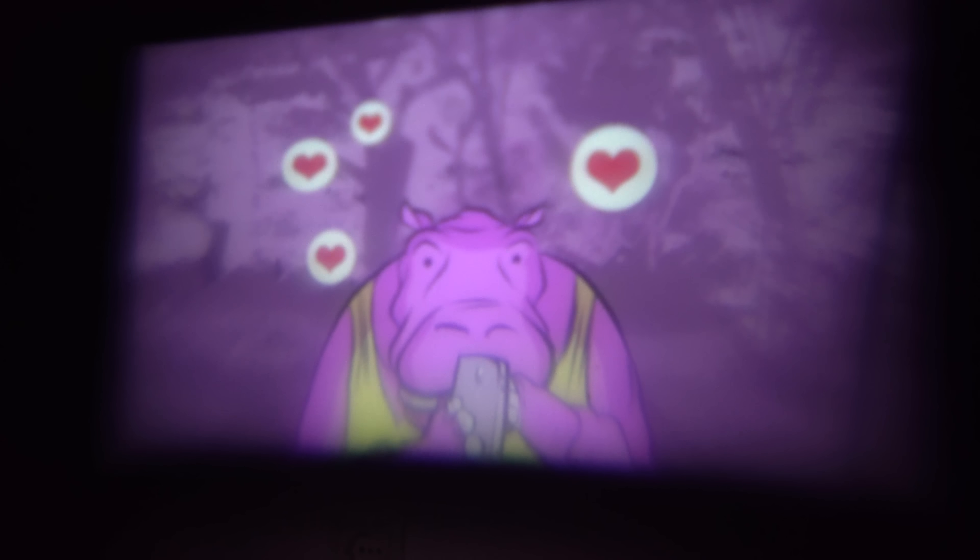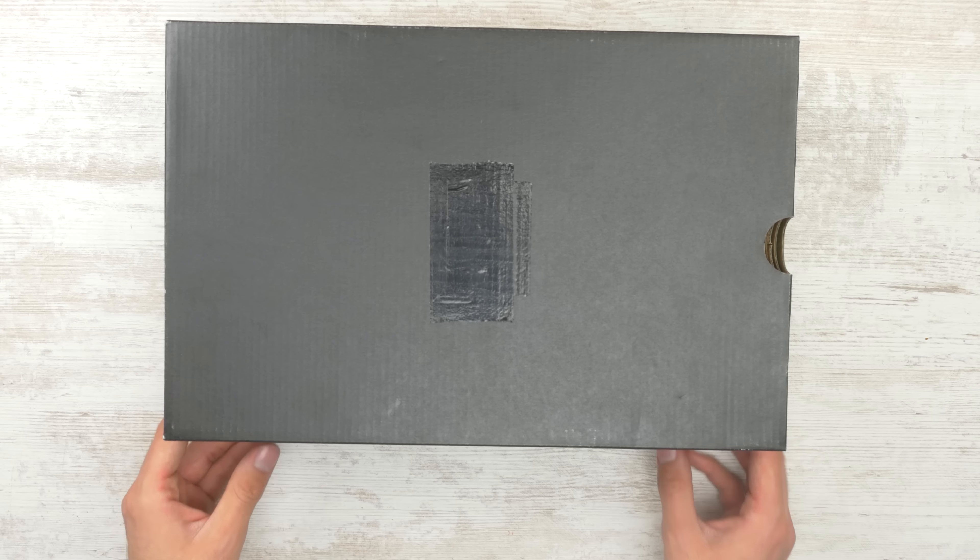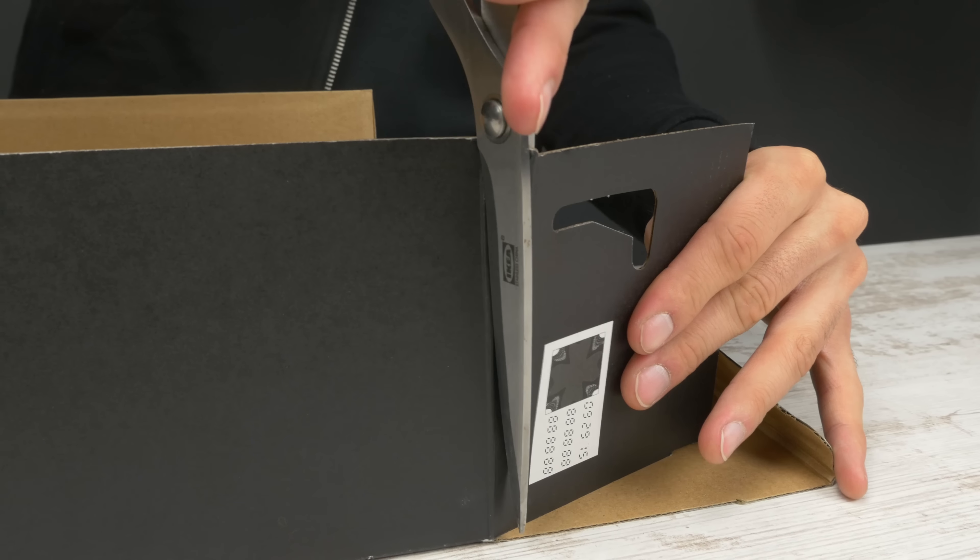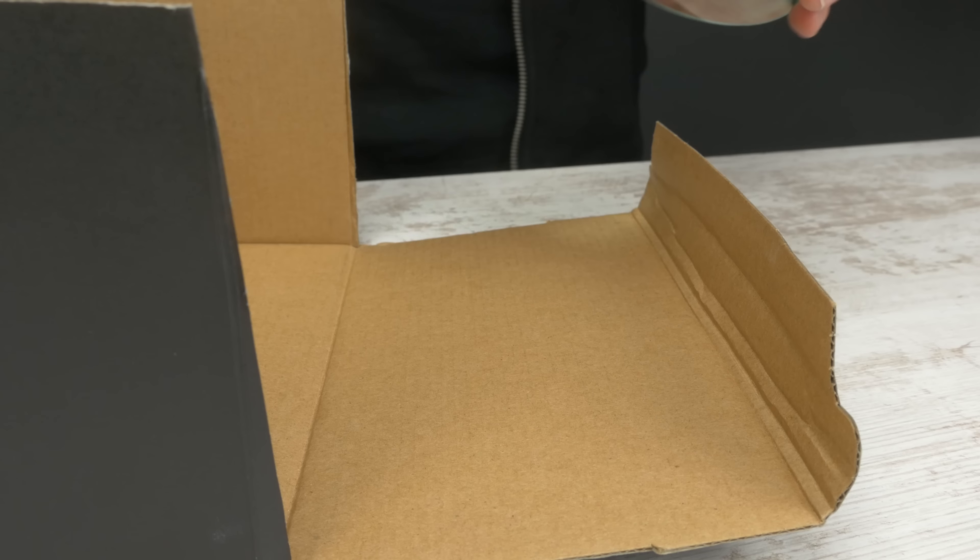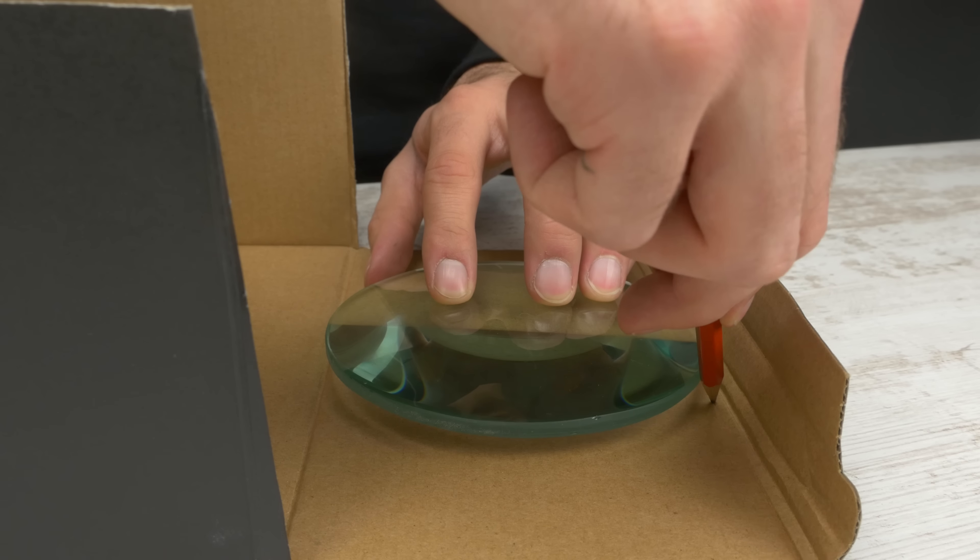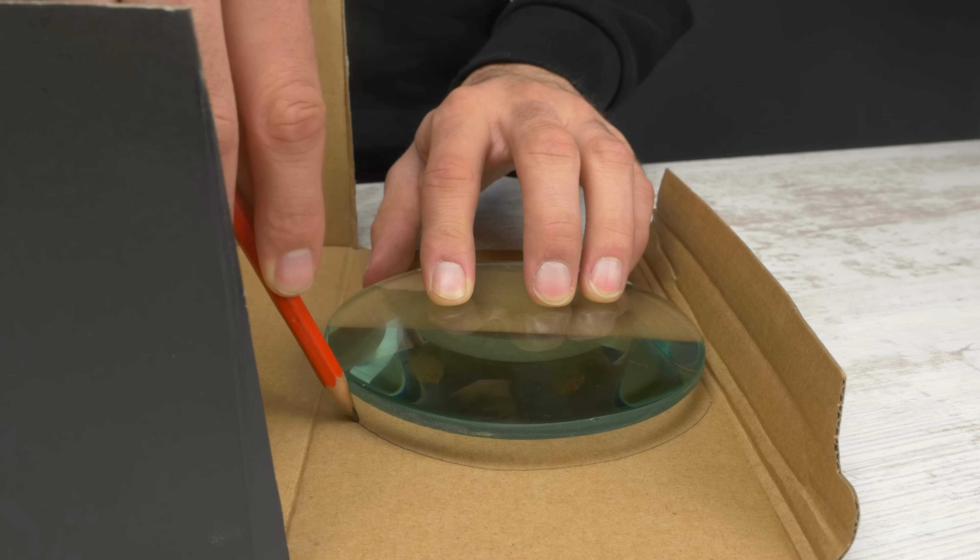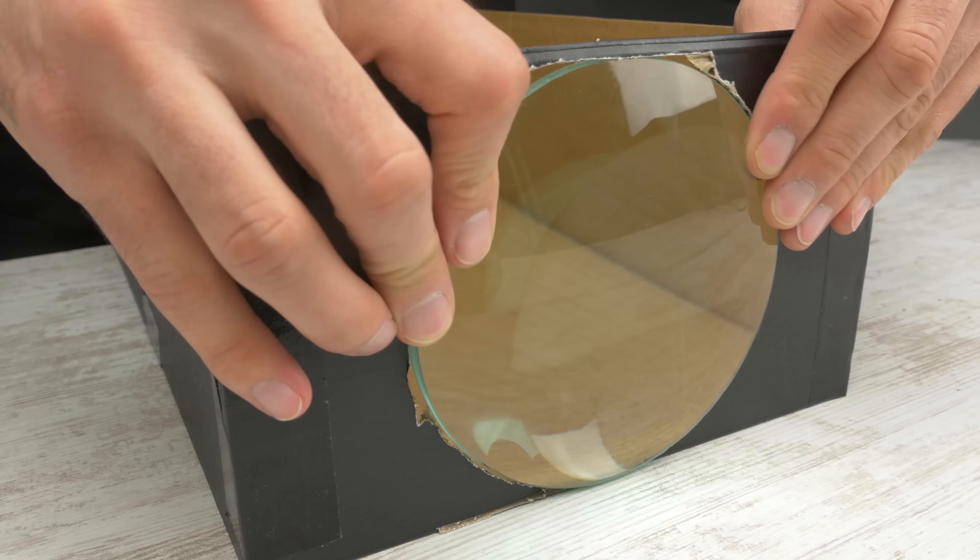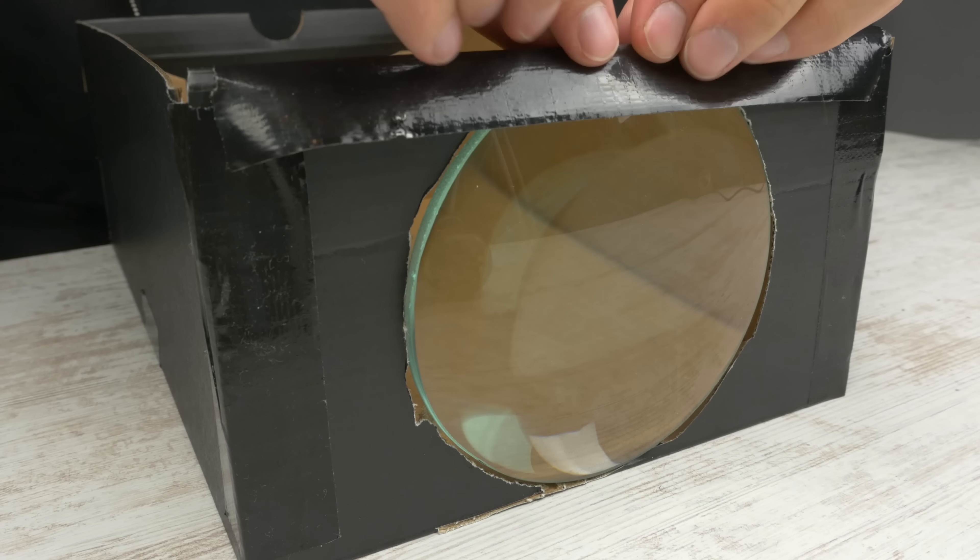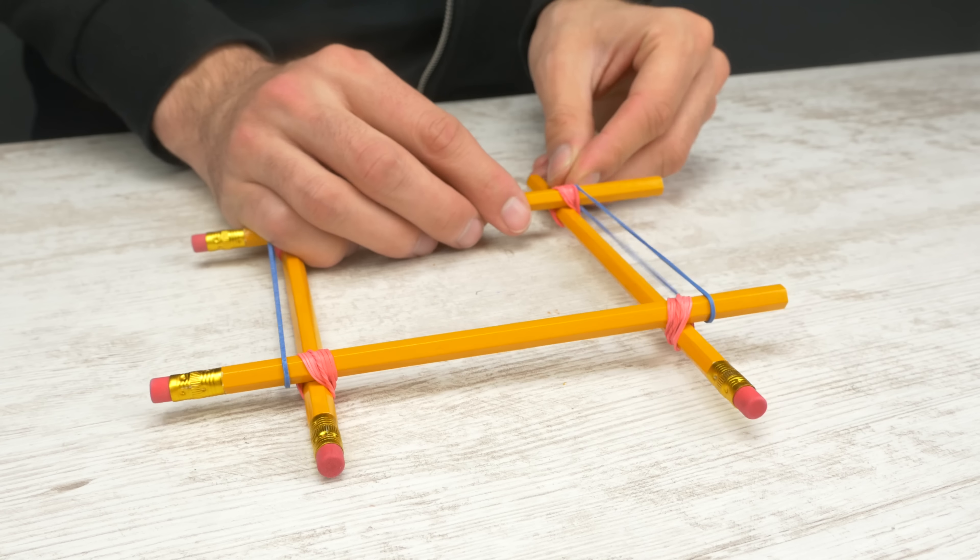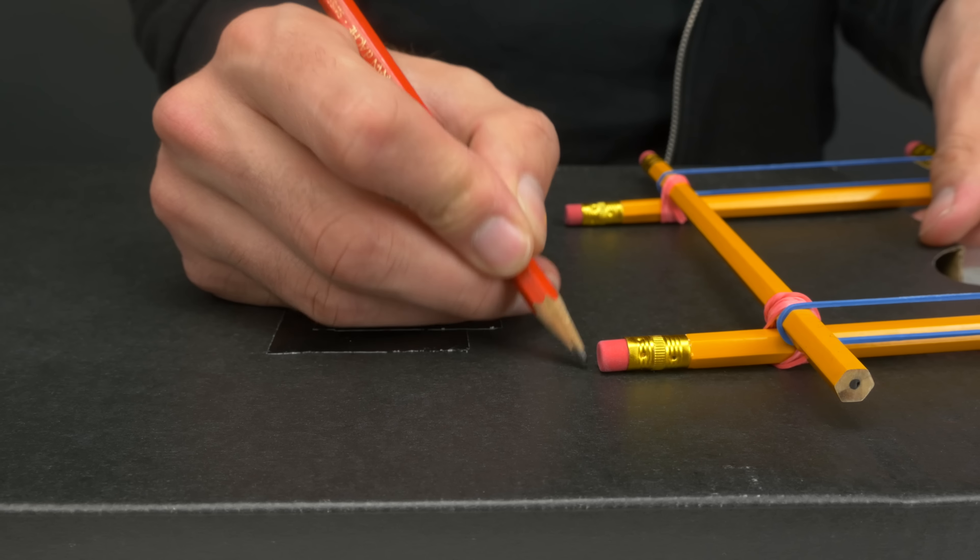Up next, number 6. Beamer. A beamer would be perfect for a cozy film night. You'll need a fairly big shoebox. Cut off the flaps like in the video. Then take a magnifying glass, you get those for a little money in arts and crafts stores, and draw its silhouette. Now cut out a circle and glue on the lens properly with sellotape. Now build a mobile holder with pencils and rubber bands.